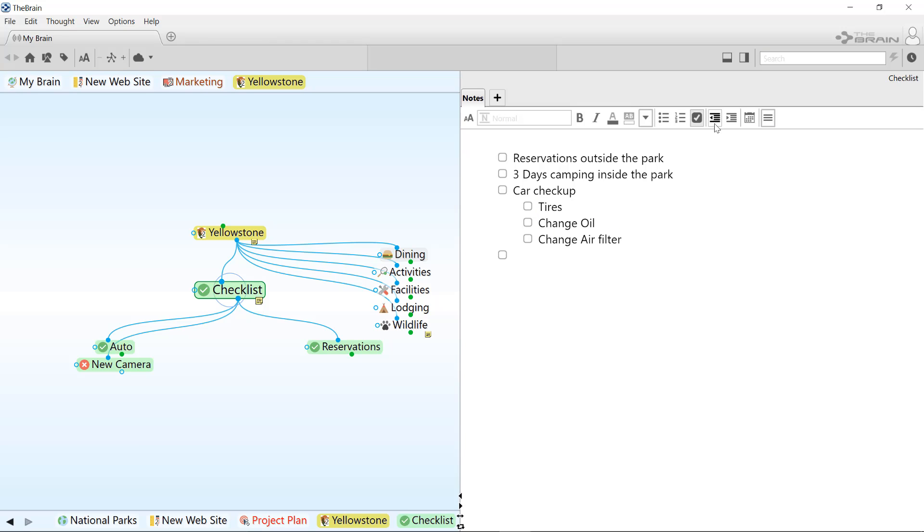When you're done, you can press enter twice to end the checklist. And when a task in your list is complete, just check it off the list.